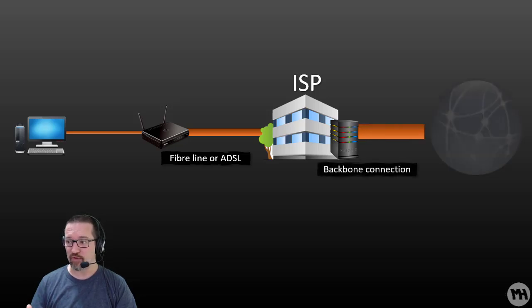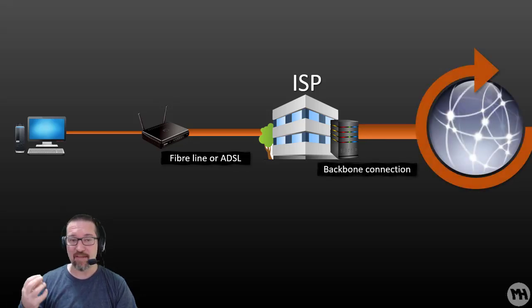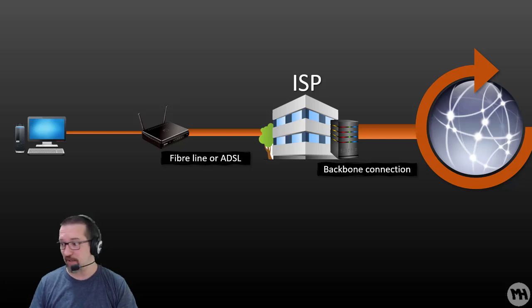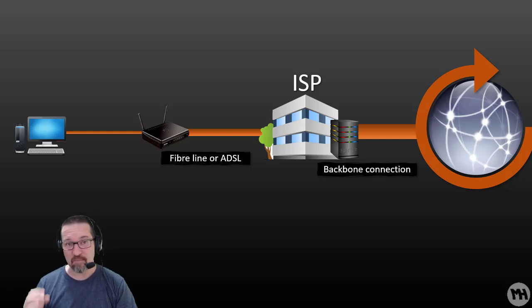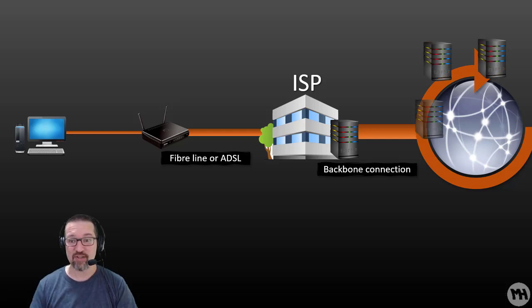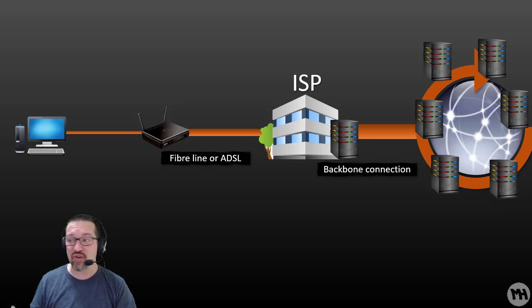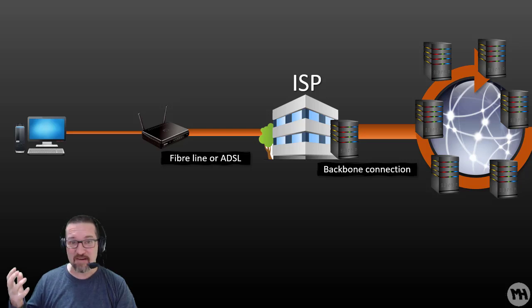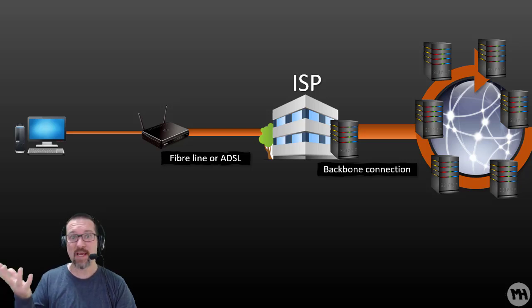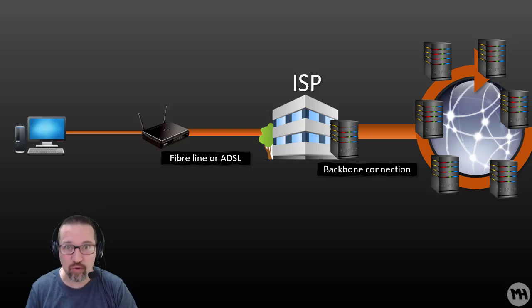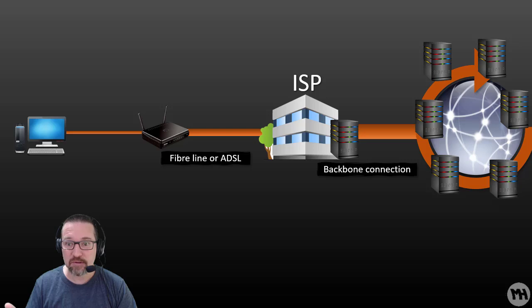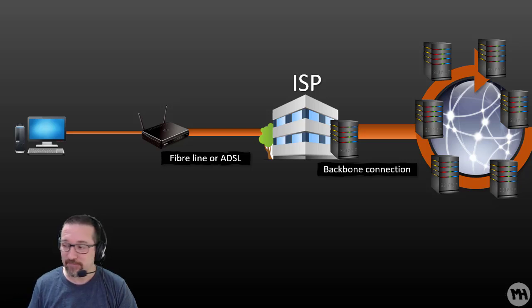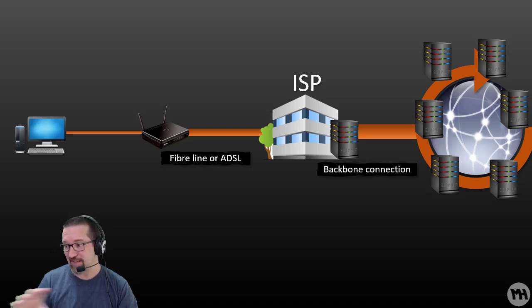Your ISP has a really nice big server, or a whole bunch of them, capable of handling a lot of network traffic. And they are connected to what's called the backbone connection. The backbone connection is made up of all the servers and main connection points around the world, called the internet.